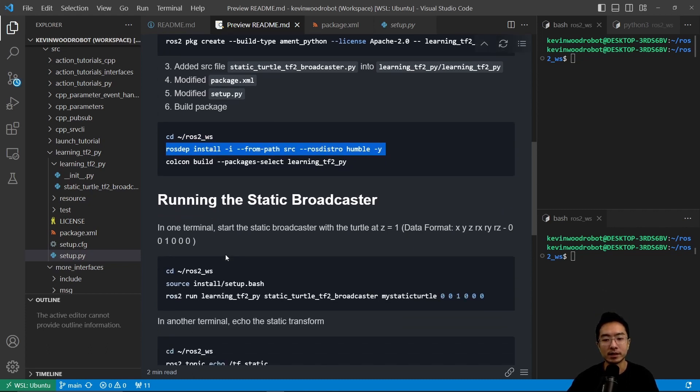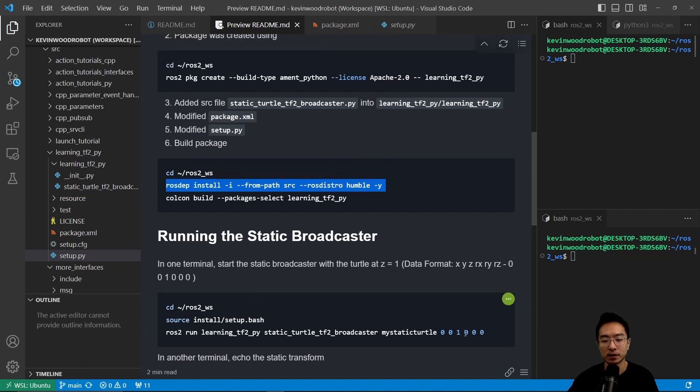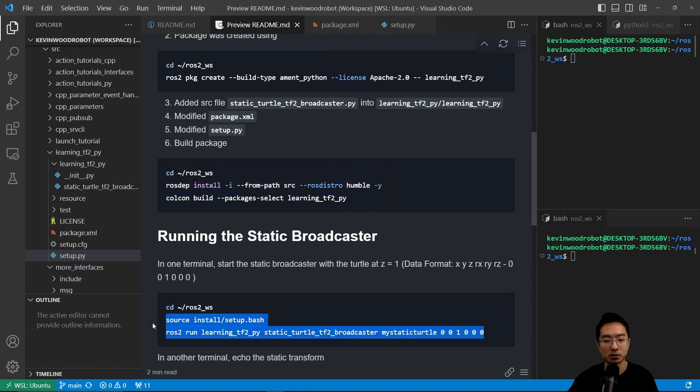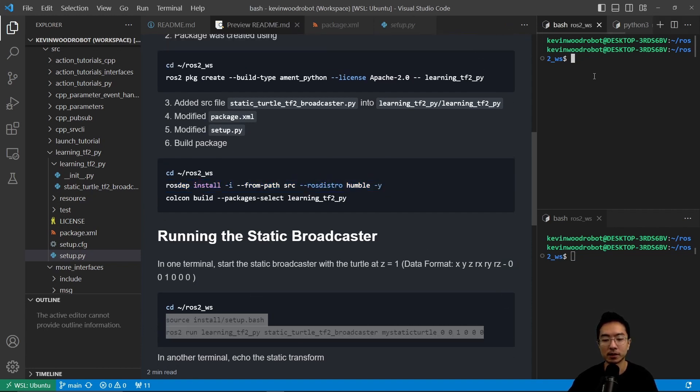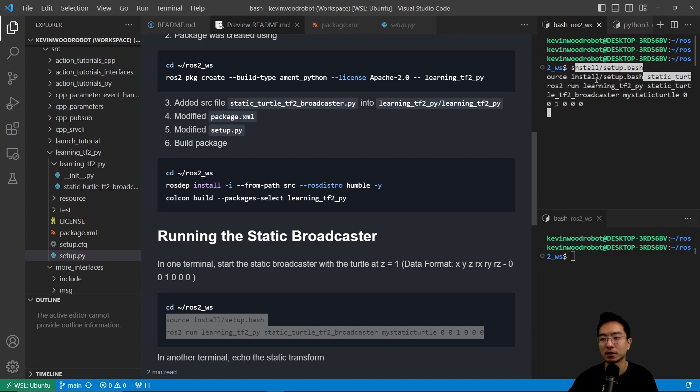So to actually run the static broadcaster, what we want to do is source into our setup here and then run ros2 run learning_tf2_py static_turtle_tf2_broadcaster my_static_turtle and the position, which is an x y z r_x r_y r_z format. So we're going to go ahead and run this.